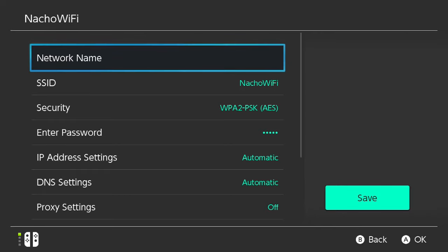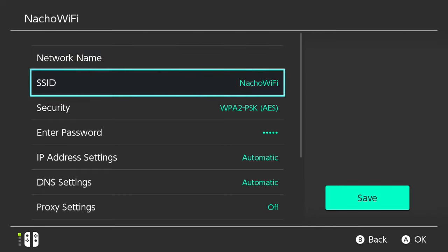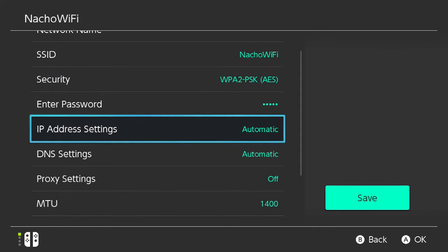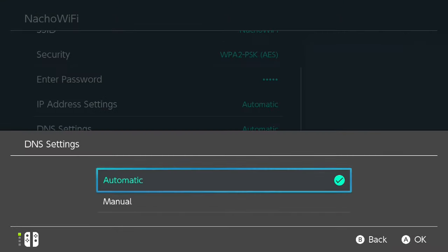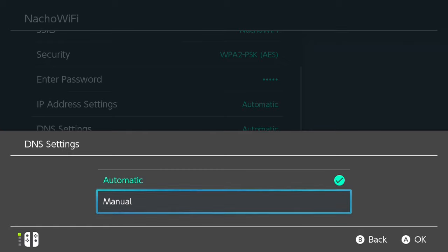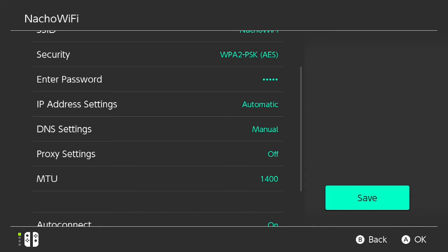From this screen, we're going to scroll down to DNS Settings. Right now it's by default set to Automatic. What we're going to do is change it to Manual. Go ahead and do that and press OK.